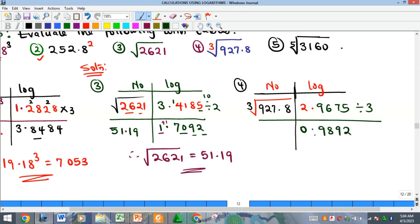Dividing by three: three into 2 won't go, carry two over; three into 29 is nine remainder two; three into 26 is eight remainder two; three into 27 is nine; three into five gives one remainder two. Adding zero and dividing, 20 over three gives six point something — since six is more than five, we round up, giving us the mantissa value.